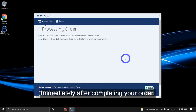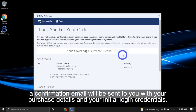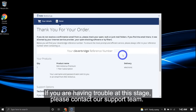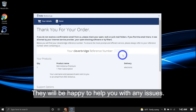Immediately after completing your order, a confirmation email will be sent to you with your purchase details and your initial login credentials. If you're having trouble at this stage, please contact our support team. They'll be happy to help you with any issues.